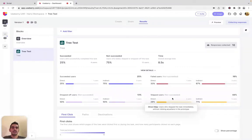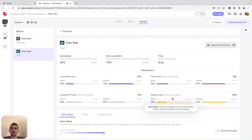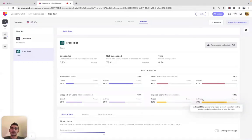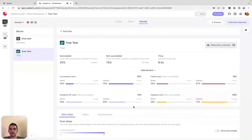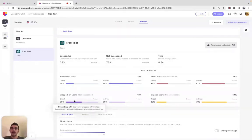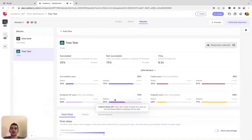Skip indicates participants who did not choose a destination but clicked the skip button instead. Direct indicates participants who clicked the skip button without attempting to click through the tree, while Indirect shows participants who started to click through the tree before clicking the skip button. Dropoff shows the percentage of participants who did not choose any destination but dropped off the test. Direct shows participants who dropped off by exiting without attempting to click through the tree, while Indirect shows participants who started clicking through the tree before dropping off.